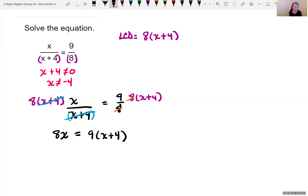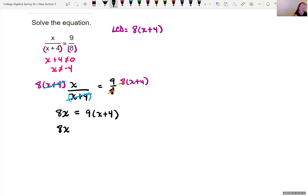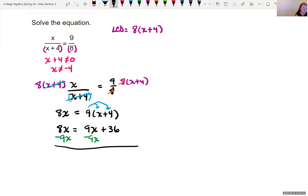I can simplify both sides of the equation before moving terms over. Bringing down 8x, this is equal to — let's distribute the 9 — so 9 times x is 9x, and 9 times 4 gives us plus 36. We want terms with x on one side and constants on the other. I notice I can subtract 9x from both sides, which gives 8x minus 9x equals negative x, and this equals 36.